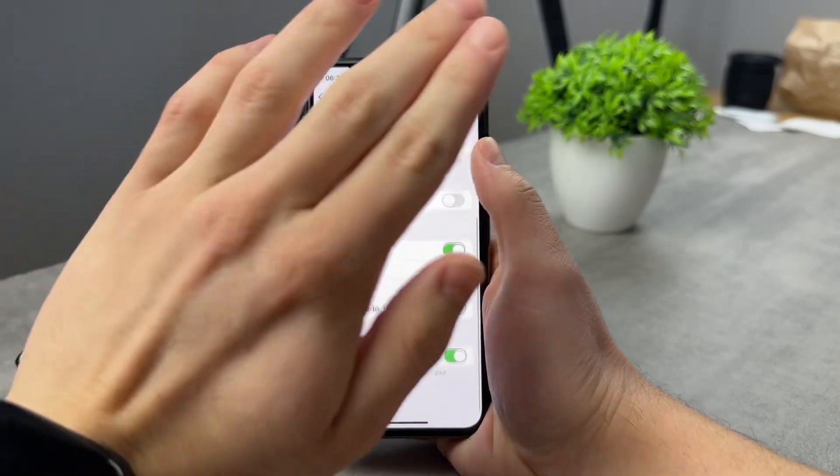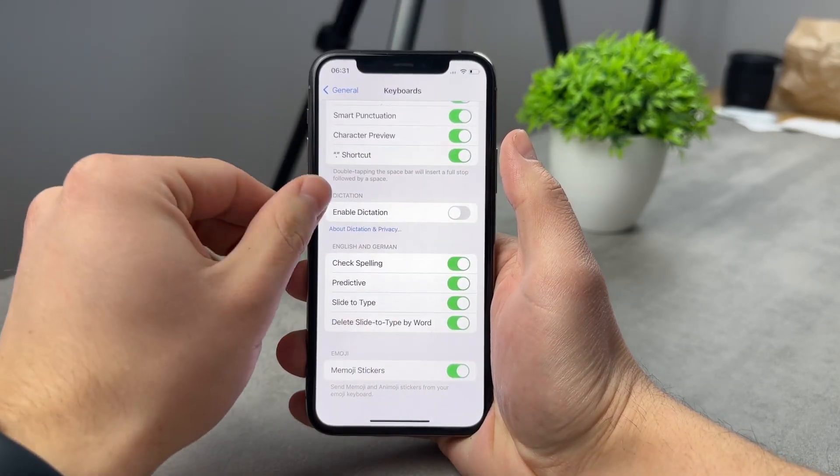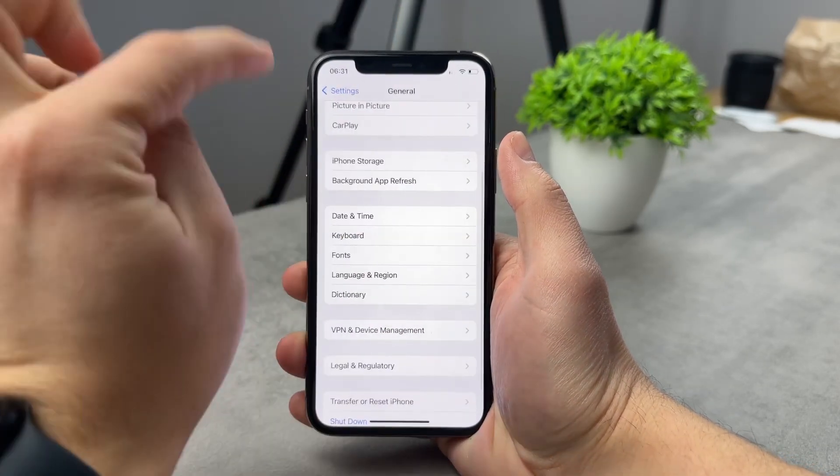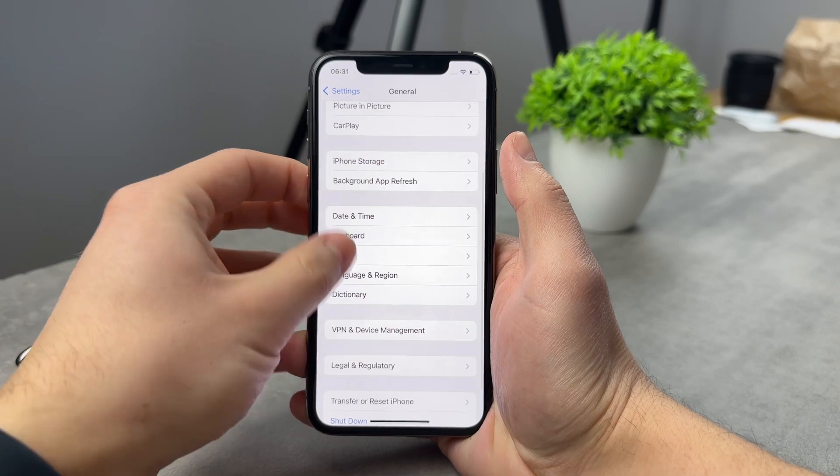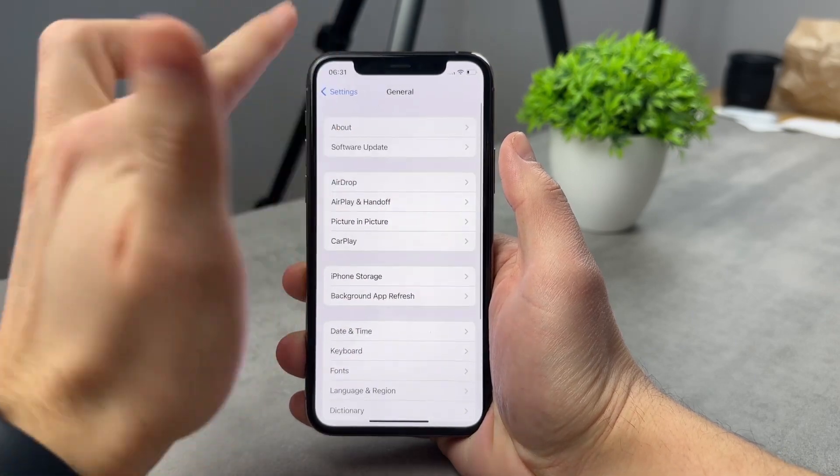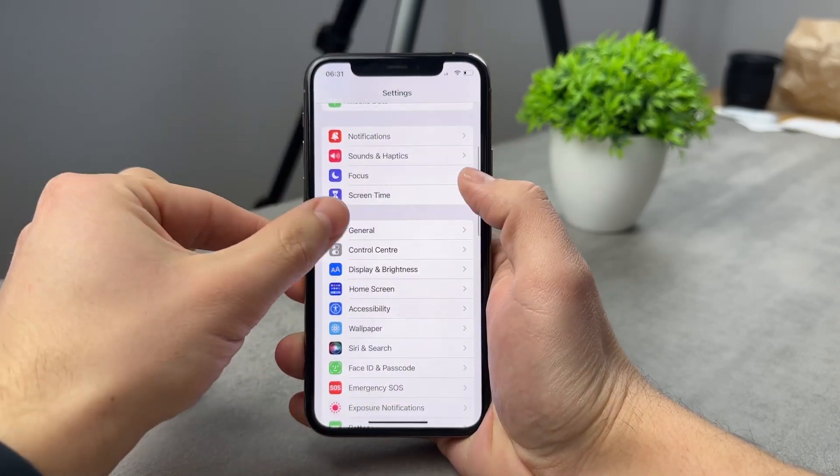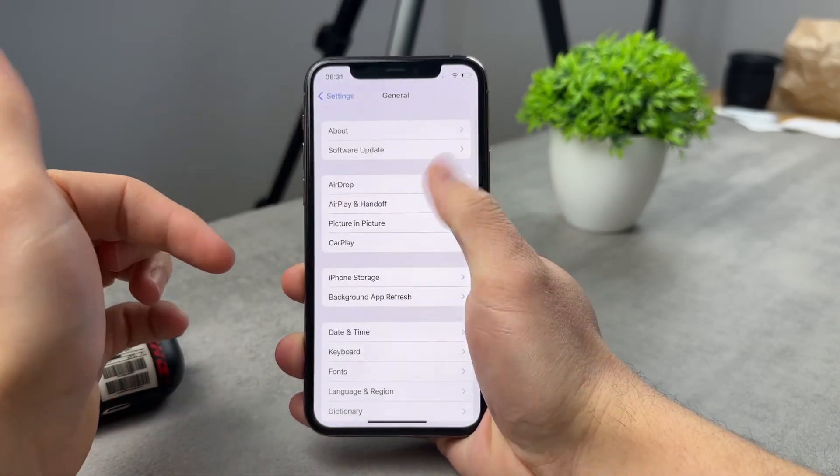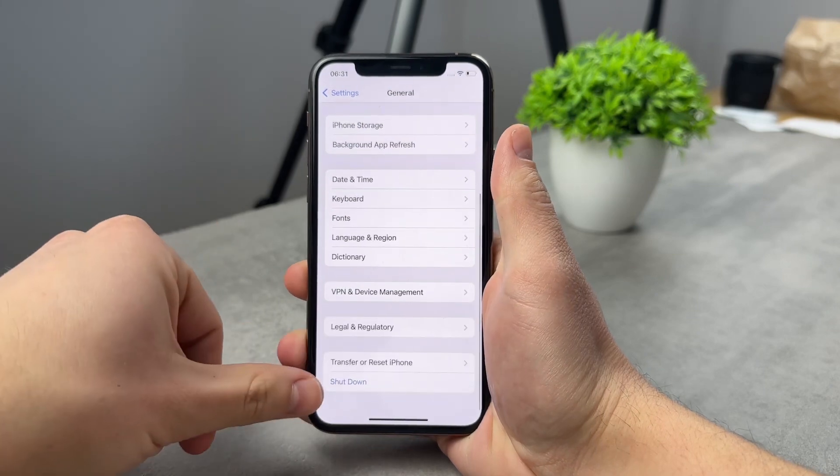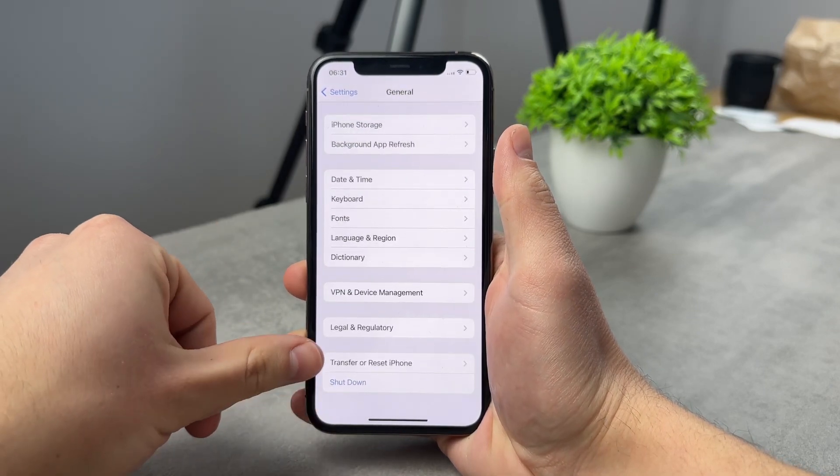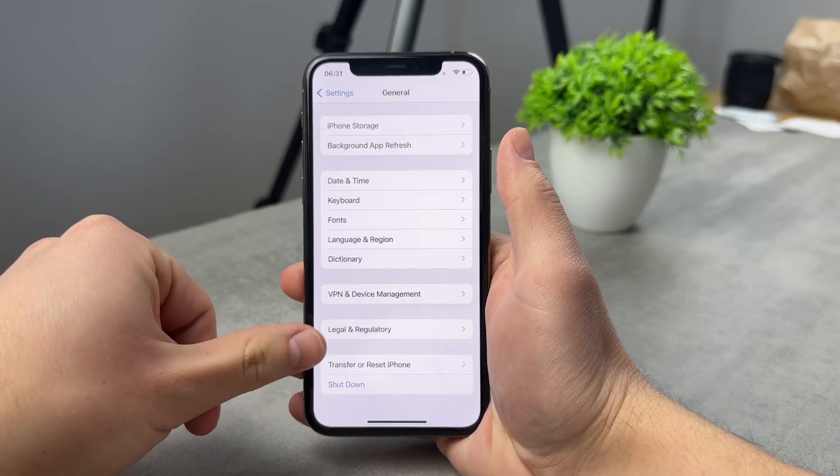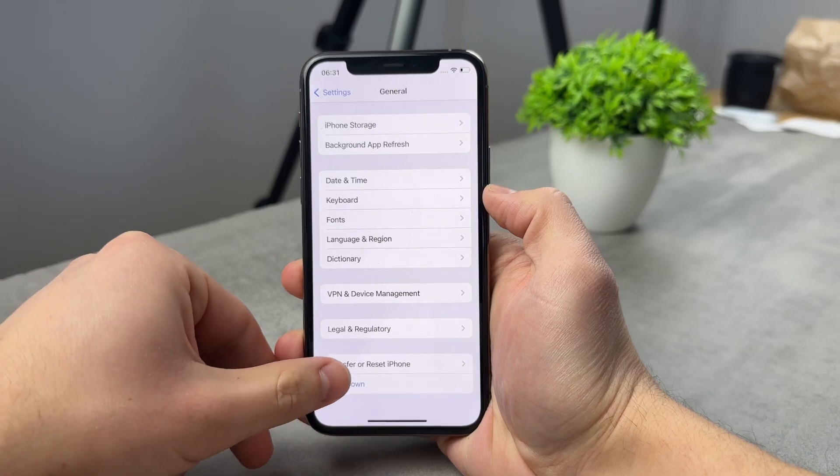However, if you want to reset the entire thing, there is actually the option to do so. So if you come back, here we are in the settings and in the general section, you need to scroll down at the bottom, you see the shutdown button, as well as transfer or reset iPhone.